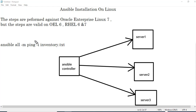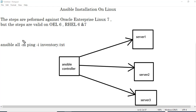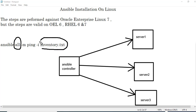Looking at the command here: hyphen m means we are specifying the module, and ping is the command being executed. I am mentioning 'all', which means it is running against all the servers listed in the inventory.txt file — simple as that.